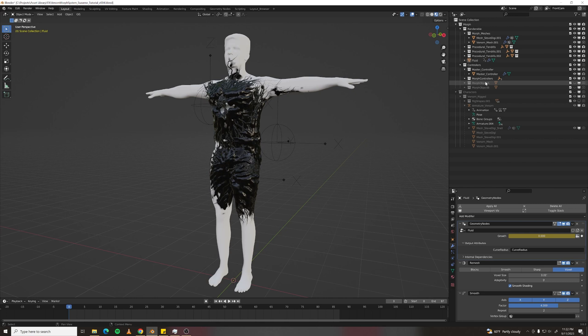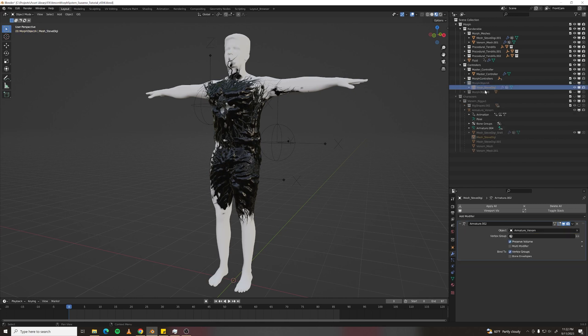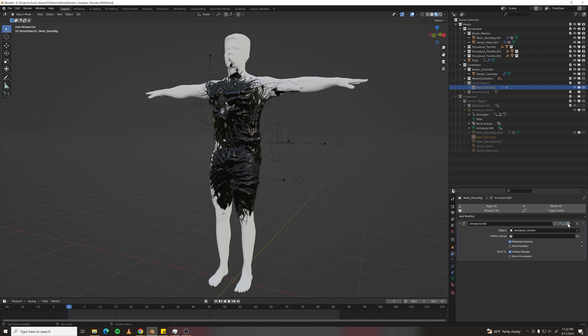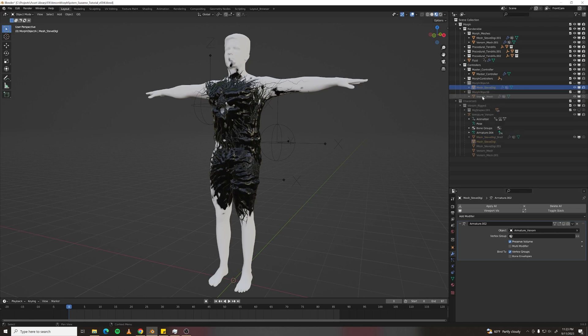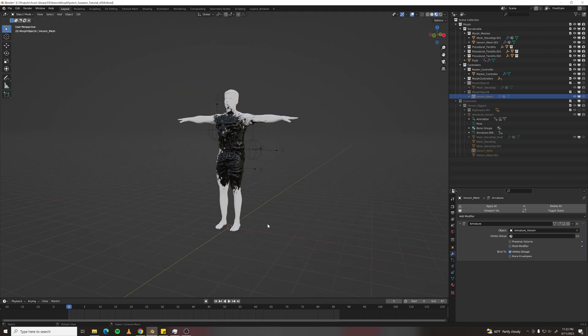But Morph Objects A and B are currently still animated. So just disable the armature in the Source Morph Objects so those stay static.